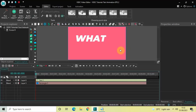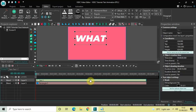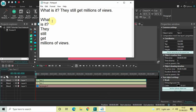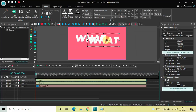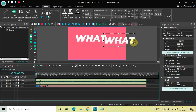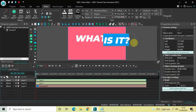Now click on the first text object, press Ctrl+C to copy it, then press Ctrl+V to create a duplicate. The first word was 'what' and the second word is 'is it'. Place this second text object on screen and change the text to 'is it', and change the text size to around 250 pixels.